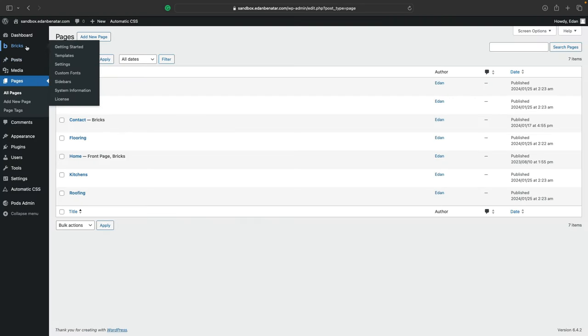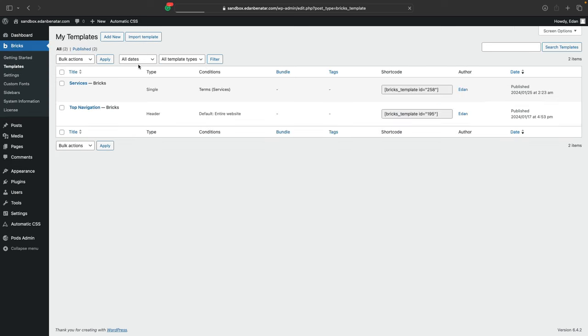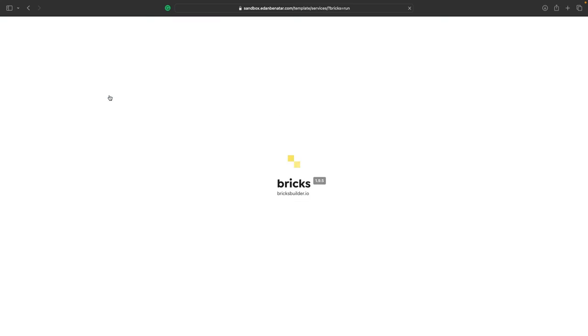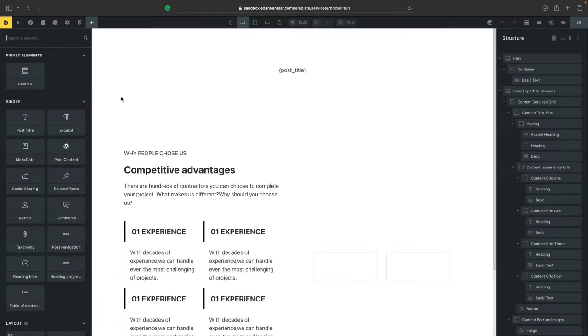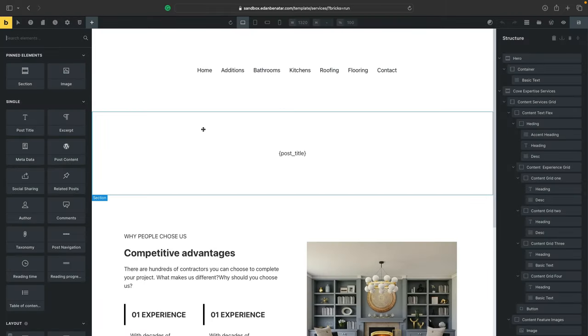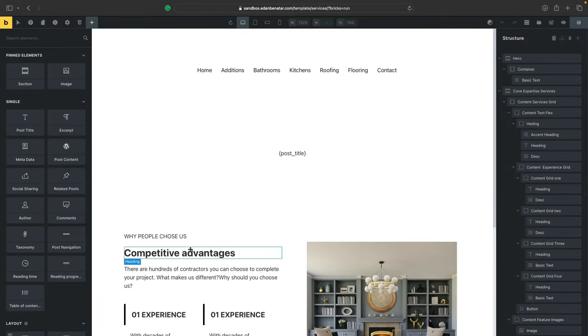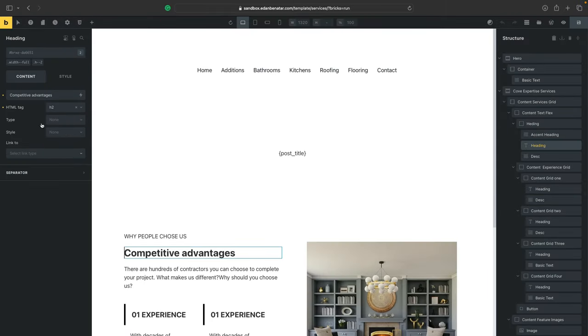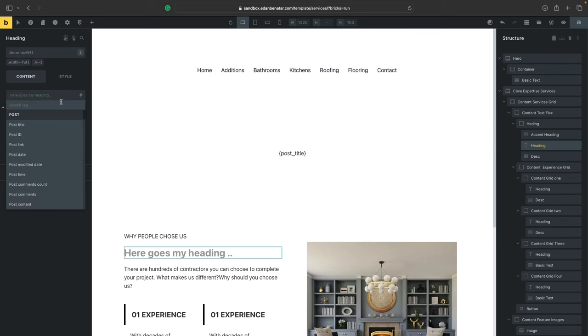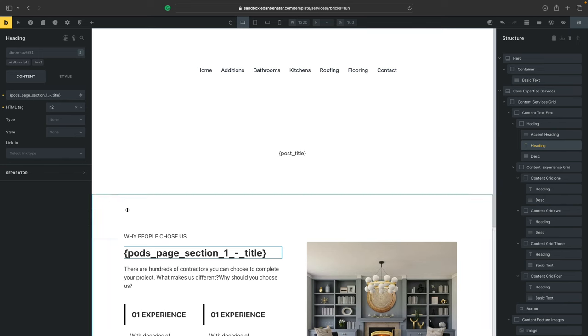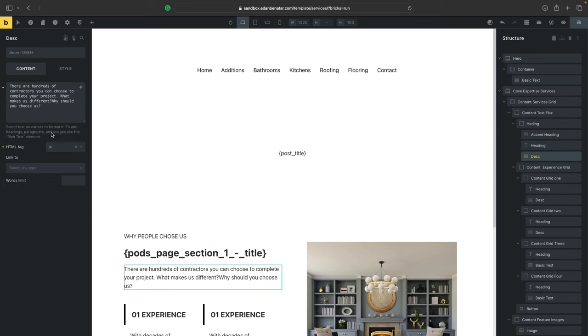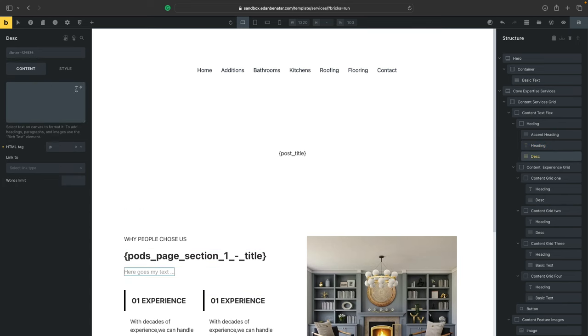Okay, so now that we got that out the way, let's head over back to our template. And we need to let the template know that it needs to render these new fields that we defined from pods. So let's go ahead and click on the competitive advantages heading and remove the text from it. And we can click on the lightning bolt again. And this time we'll select the section one dash title and we'll do the same exact step for the body.